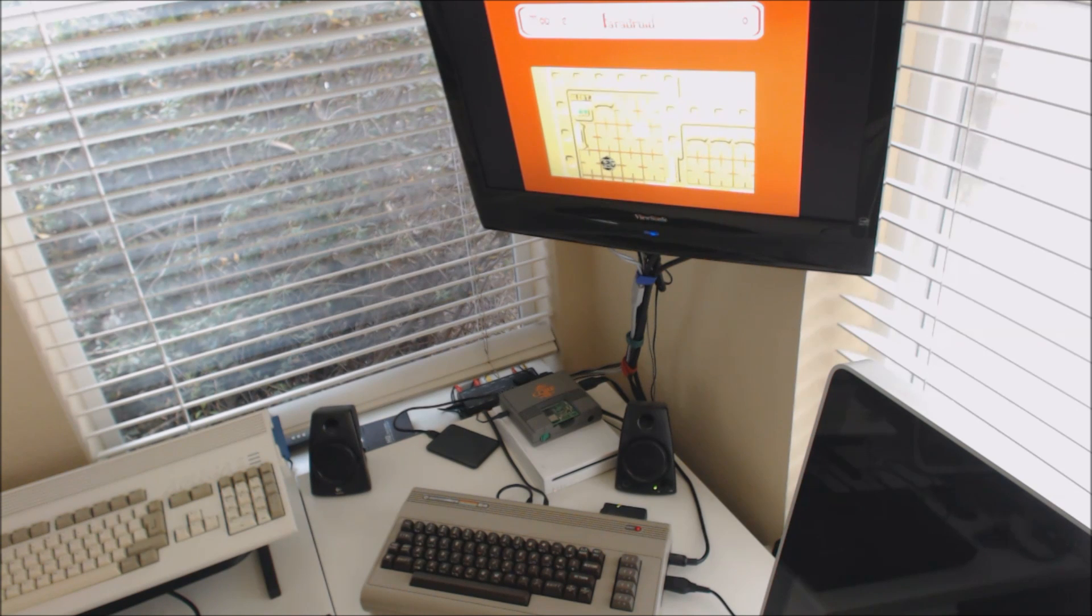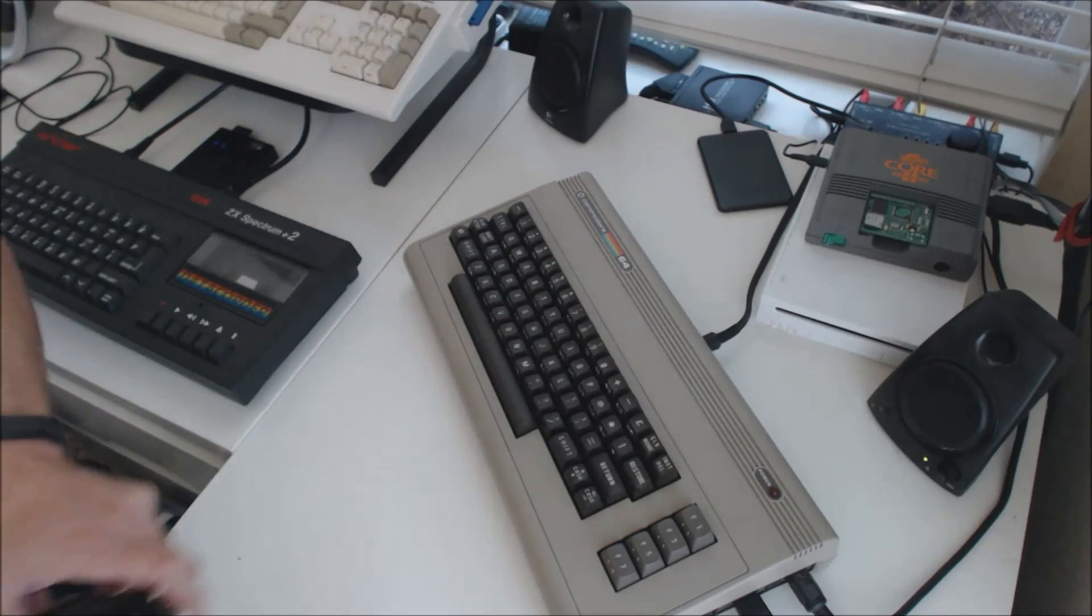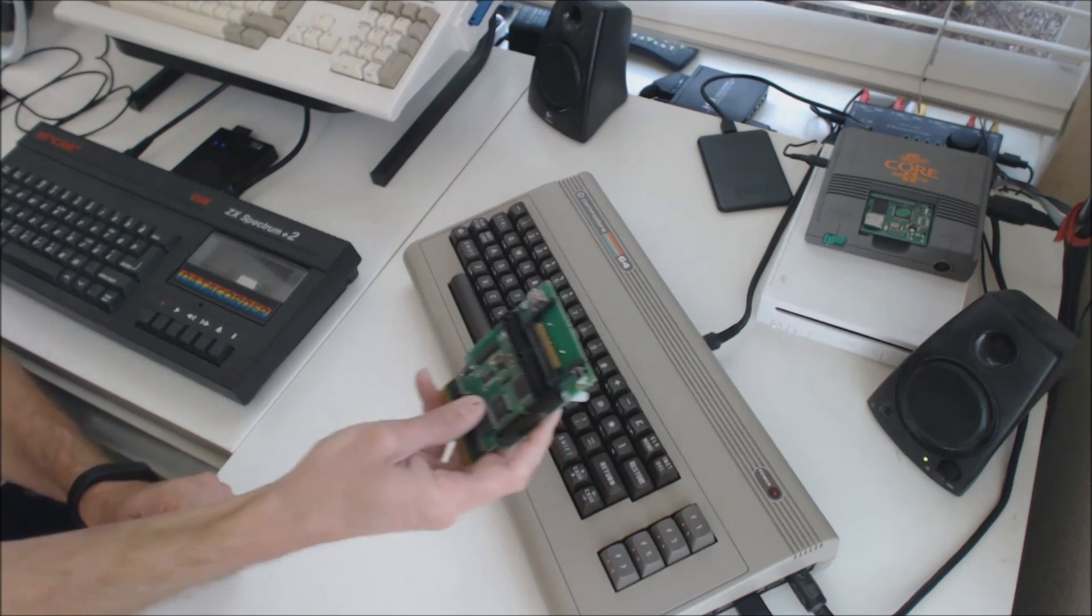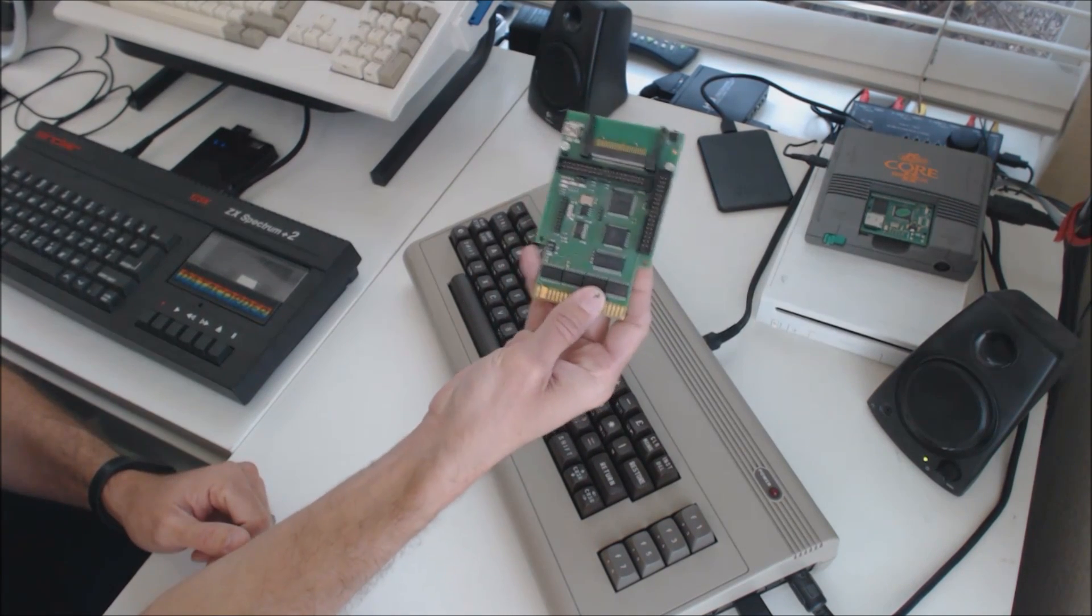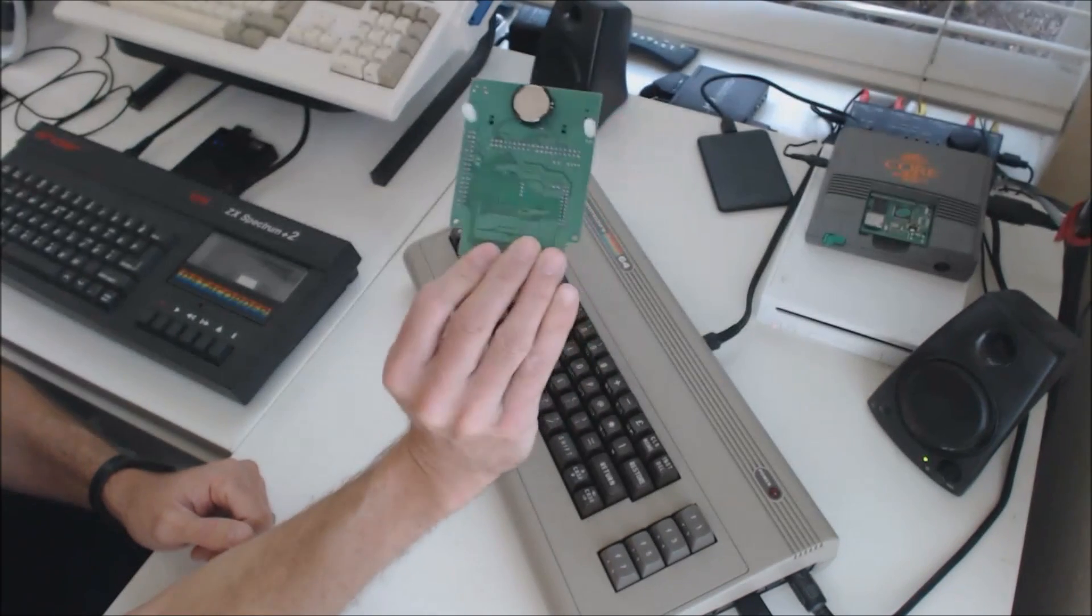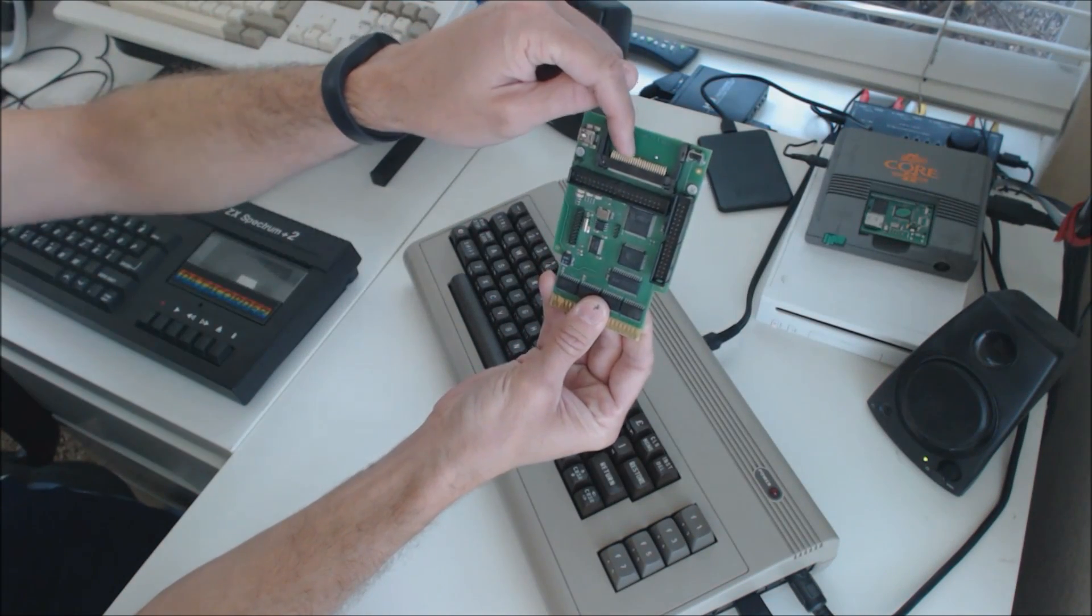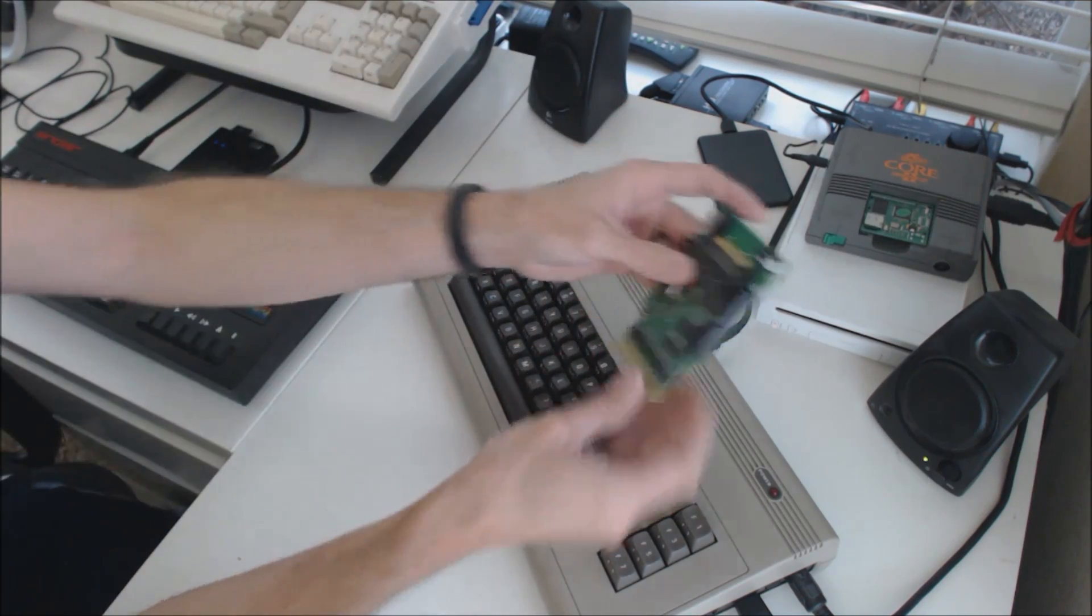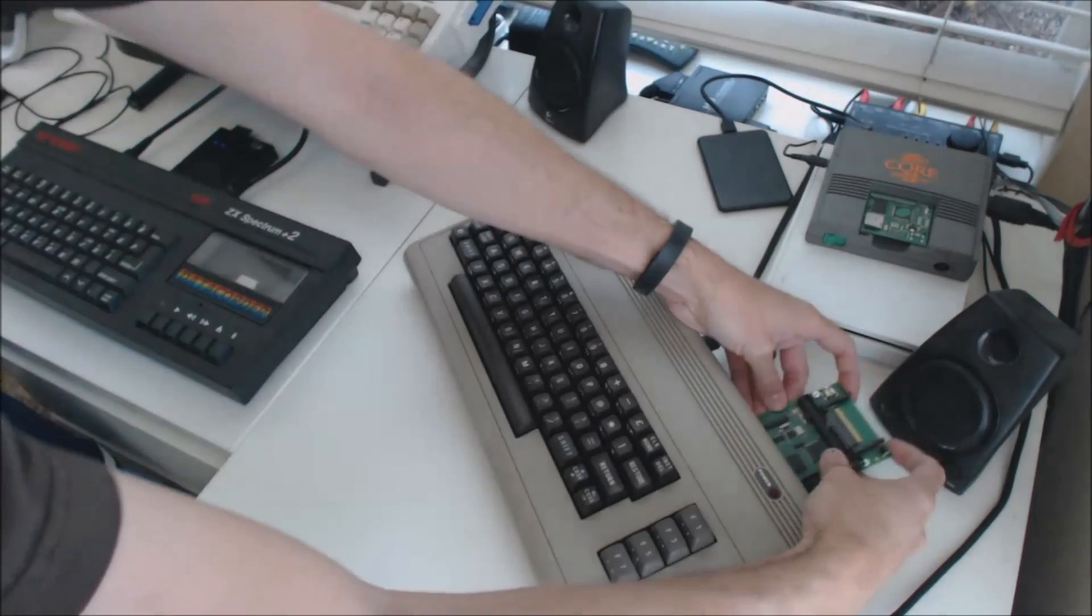Anyway, let's go into storage options next. So let's go over a few of the storage options for the Commodore 64. This is the first one I ever bought. It's called an IDE64. A compact flash card goes in the top, and then it goes into the cartridge port on the Commodore 64.